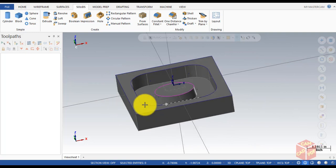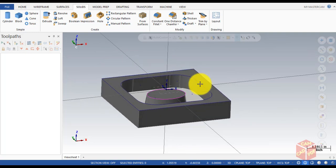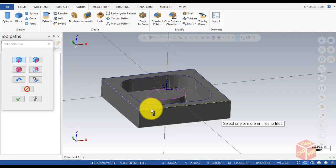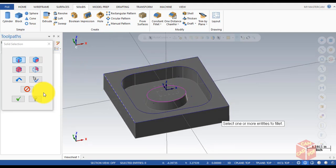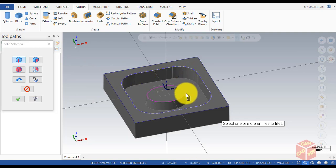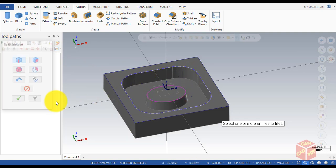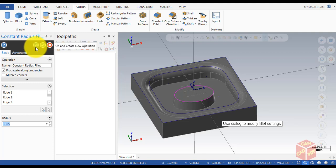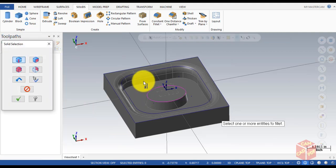The geometry is almost ready — only the fillets are left. Click on Constant Fillet, make sure only Edge is enabled (disable other options). Select the inner shape and hold the Shift key so the whole chain gets selected, then click OK and change the radius to 0.375, click OK.